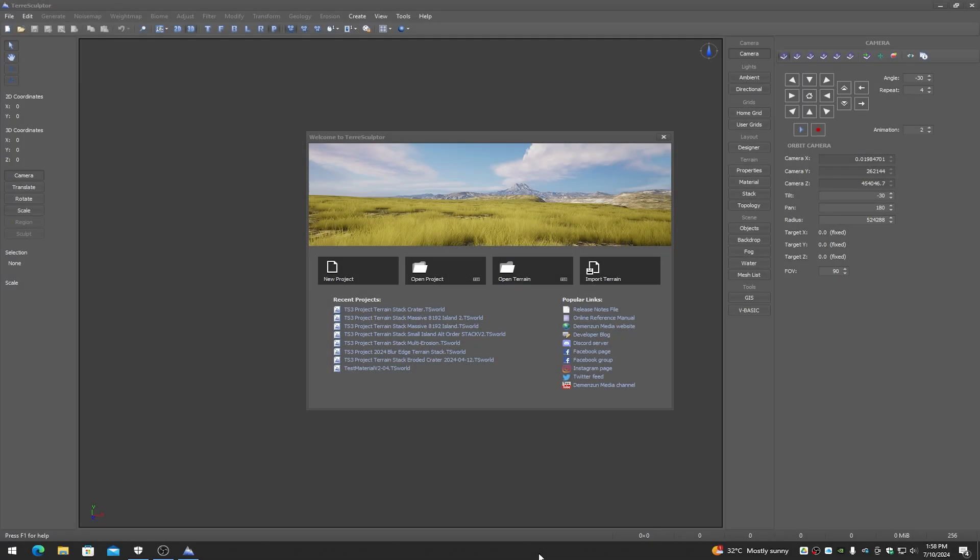Today's unscripted video is going to give a brief overview of using TerraSculptor for new people who have just purchased the software.